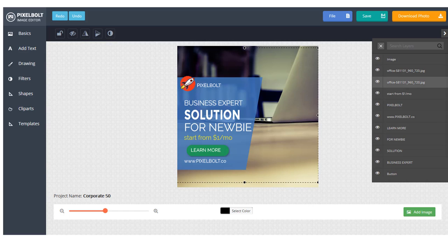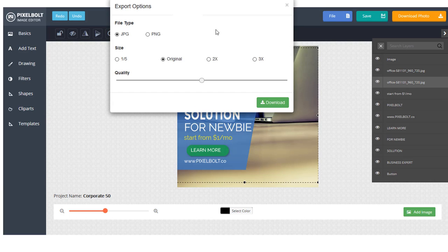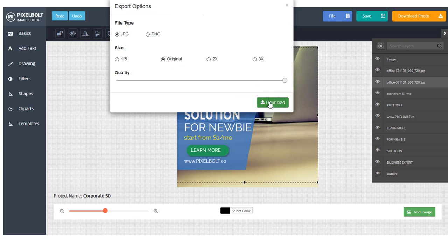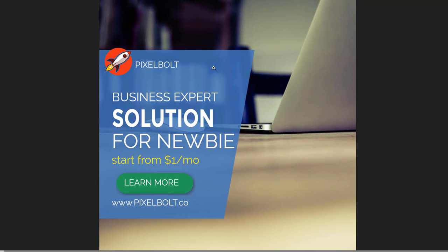After you're done with the editing, you can save it or download your work. Choose extension file and its resolution. In this case, it's made for an Instagram banner. So after you save the image, you can immediately post it to your Instagram account.